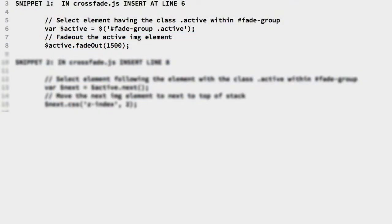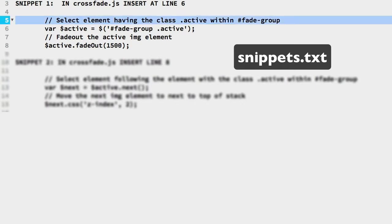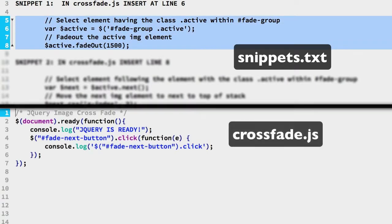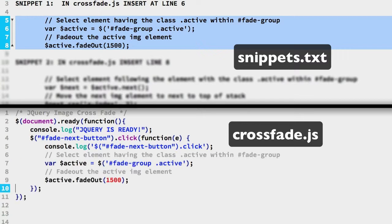Let's get started with the crossfade code. Copy the code in snippet 1. Insert as line 6 in the crossfade JS file.